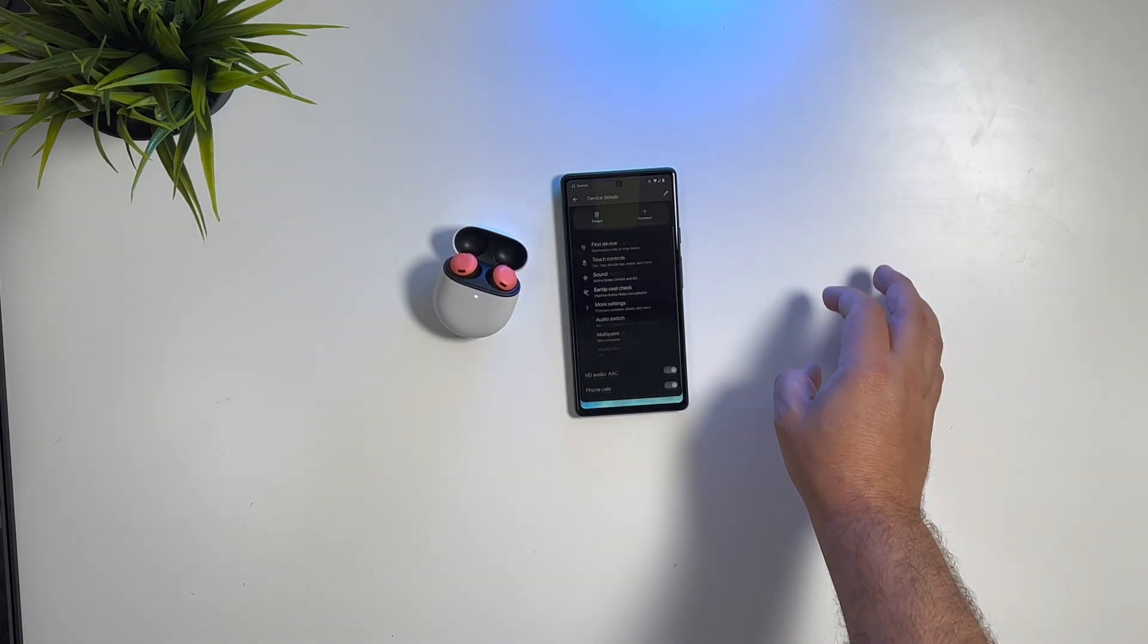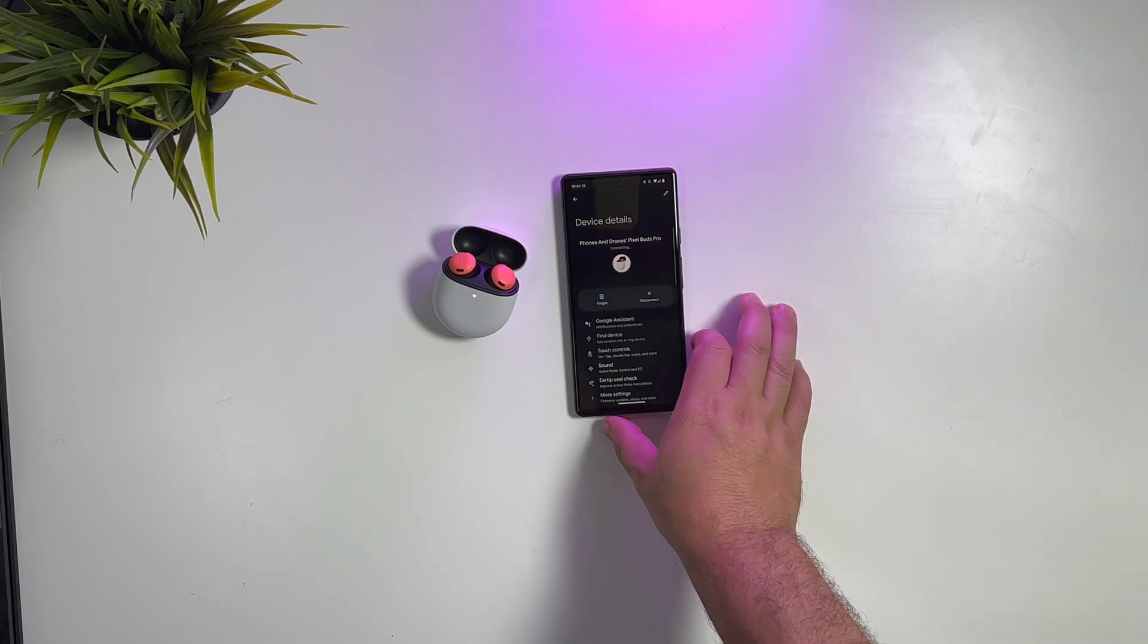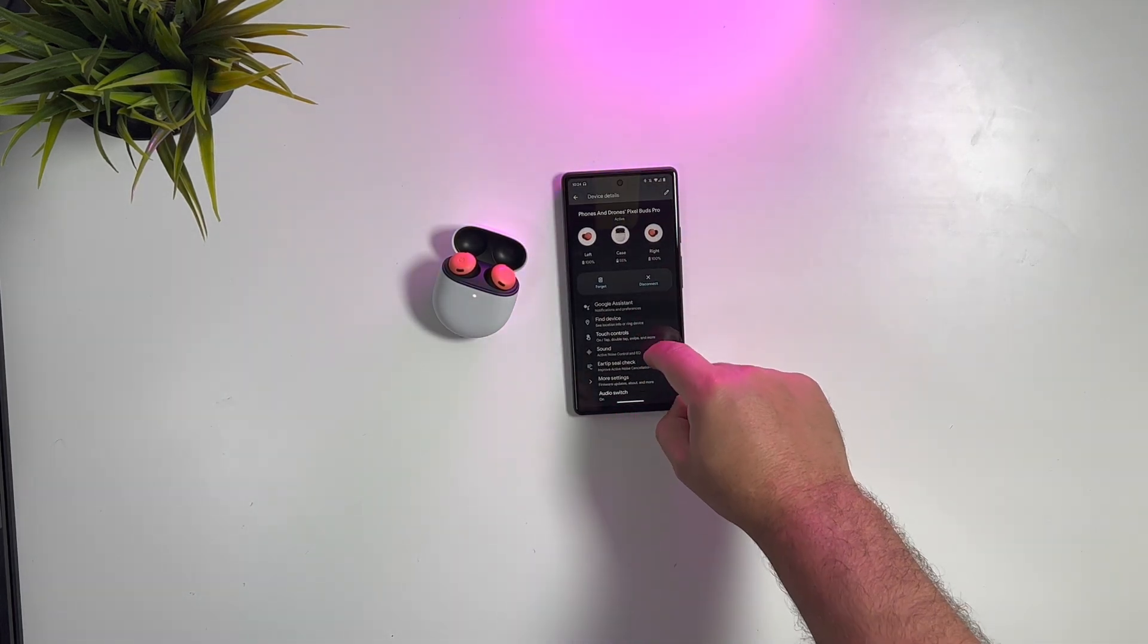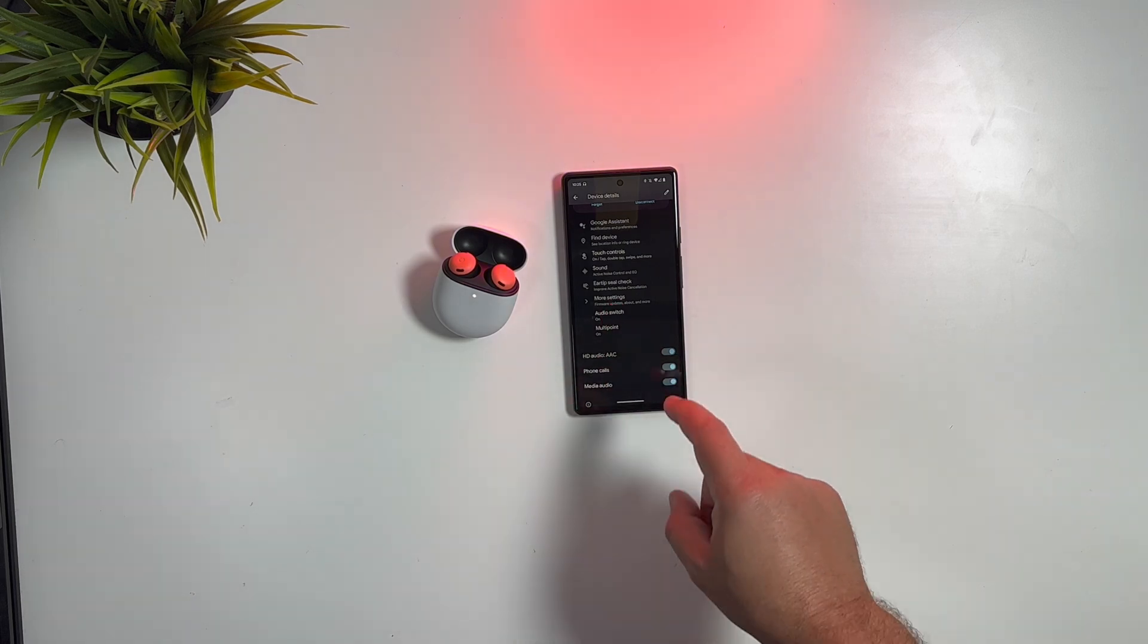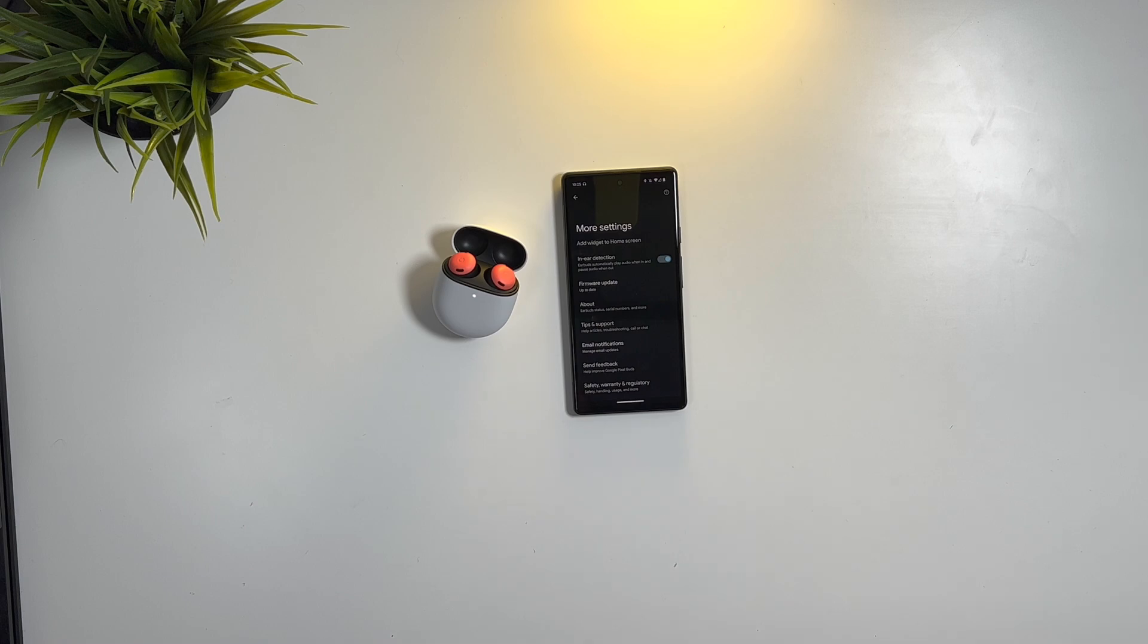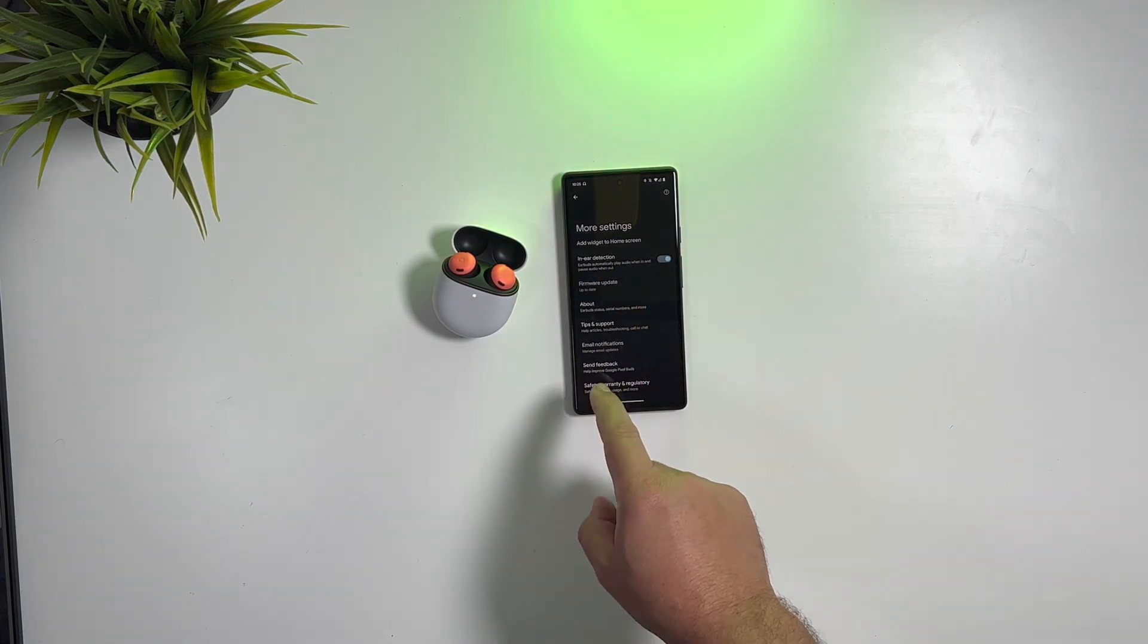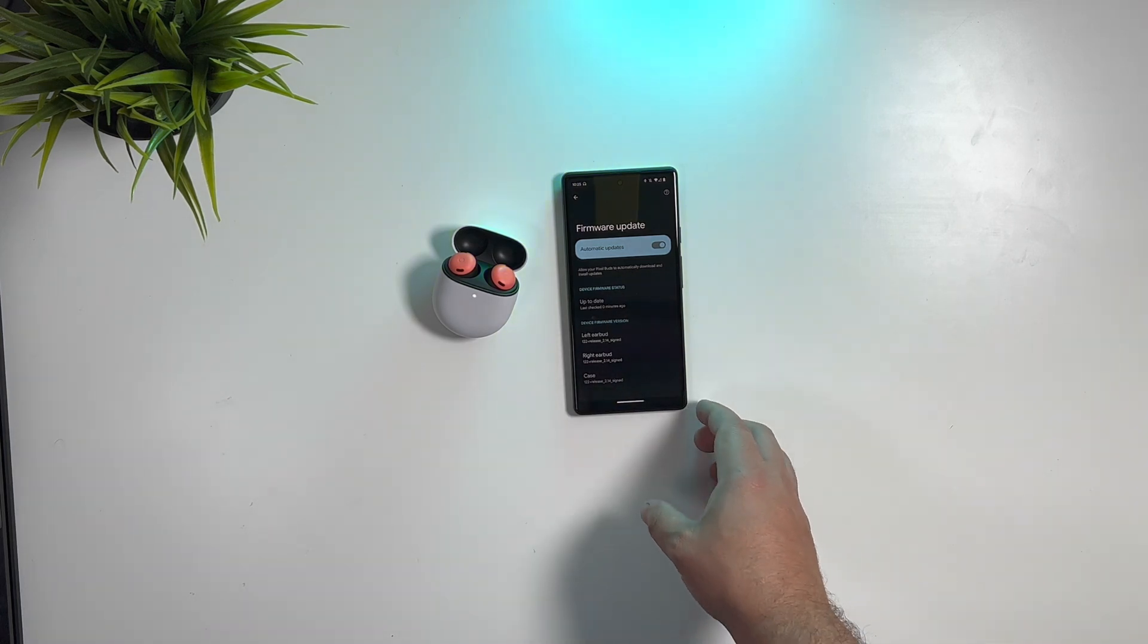Once that banner comes up, go ahead and click it. We'll connect just to have all the options right there listed out. From the device detail screen, you're going to want to look for More Settings. Under More Settings, you can see it says Firmware Updates, About and More. When you click on that, you'll see right below In-Ear Detection is Firmware Update. Currently we're showing up to date since we just updated it.